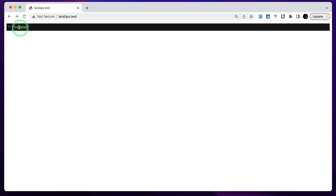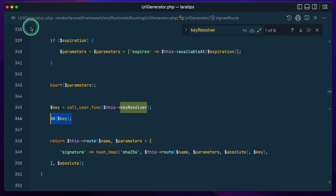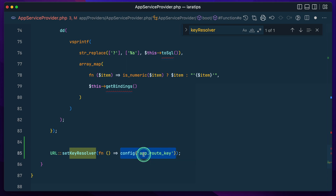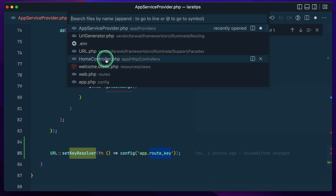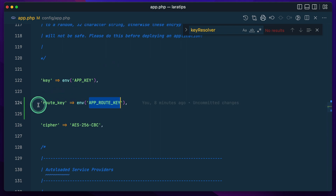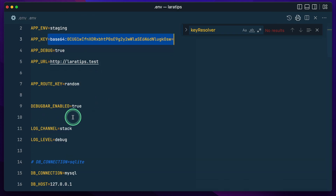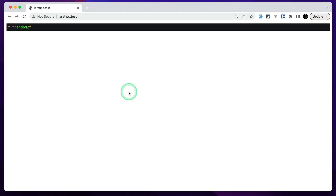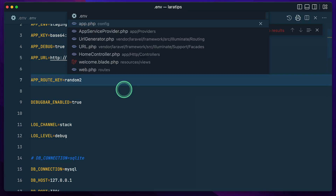The value is 'random', so we'll get 'random' here. Let me come here and refresh — you can see we are getting 'random', which means Laravel will now use this string in order to sign that route. But we don't want our key to be available in our code itself, so we'll use config('app.route_key'). I have created a new route_key in the app config file. In config/app.php I've added this route_key and it is pointing to an environment variable. In .env I'll write 'random_two'. Now let me refresh — you can see 'random_two' over here.